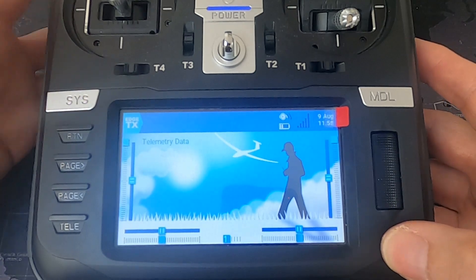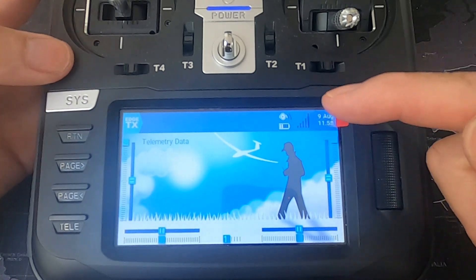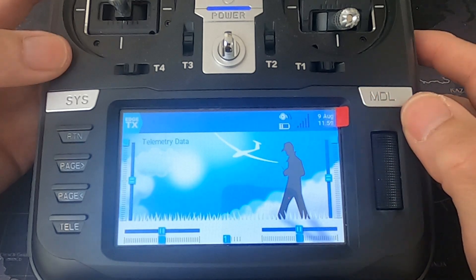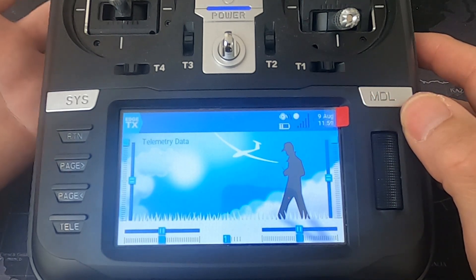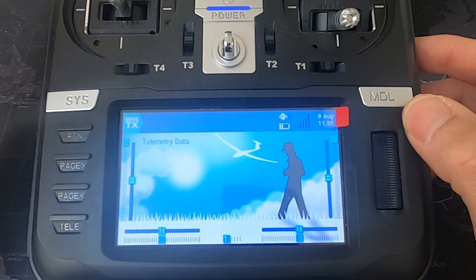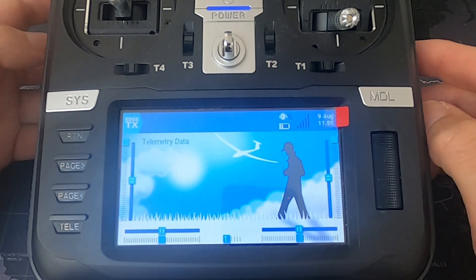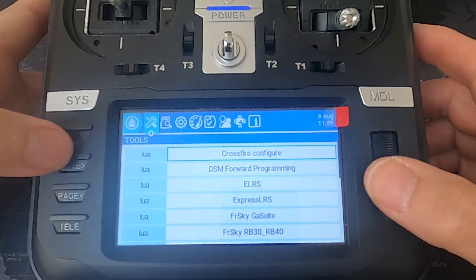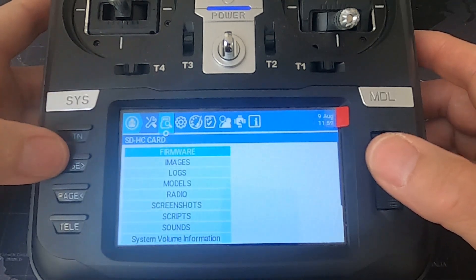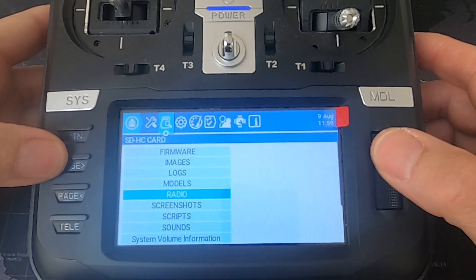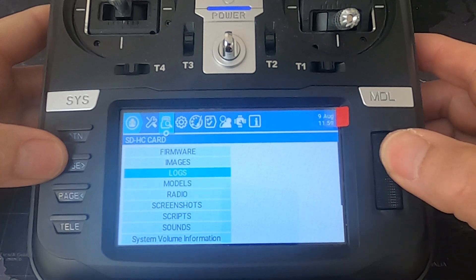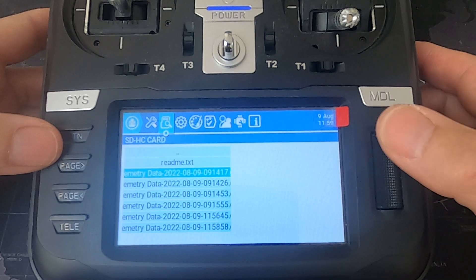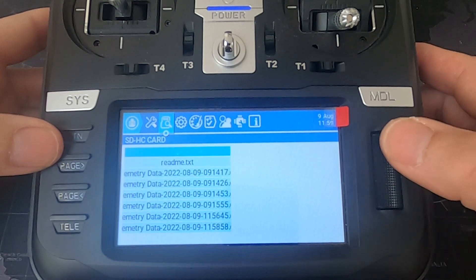On the TX16s, as soon as I arm, if you watch the screen you'll see a spot blinking — that means it's data logging, which is quite nice so you can see that it's doing it. To go and view the logs, we're going to go to the system, then to our SD card, scroll down until we find logs, press enter, and there they are — all the logs.